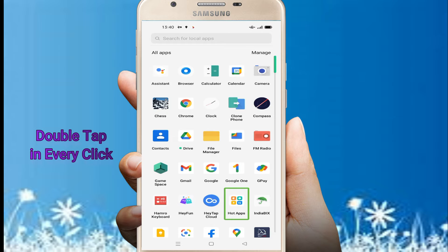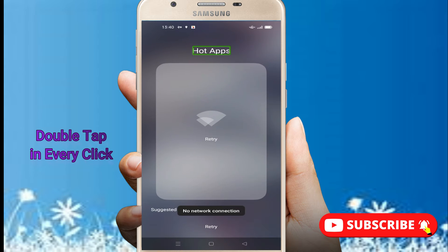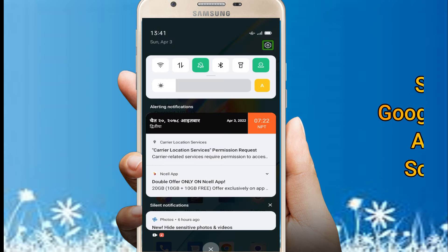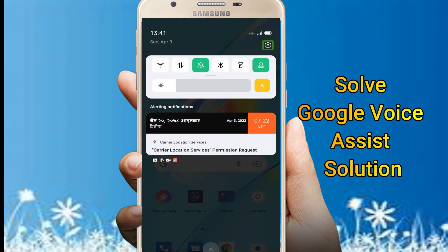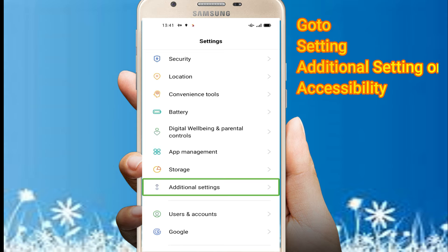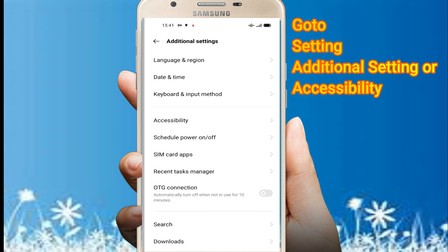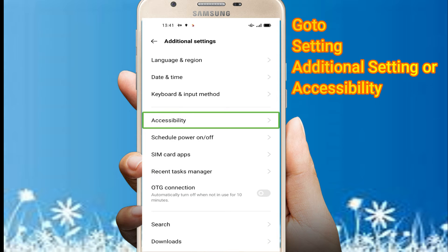System launcher, hot apps in grid. No network connection. Open Settings, navigate to Password and Biometrics, then Additional Settings. Language and Region in list.